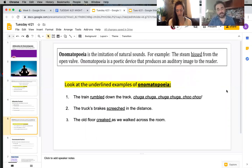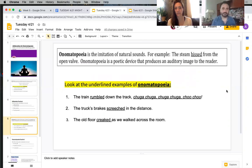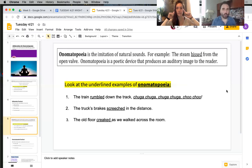Onomatopoeia is a fun word to say, but it's the imitation of natural sounds in written language. For example, the steam hissed from the open valve — hiss is the sound that it makes when something hisses. Onomatopoeia is a poetic device that produces an auditory image to the reader. All that means is that you can see a word that sounds like the sound it's describing.